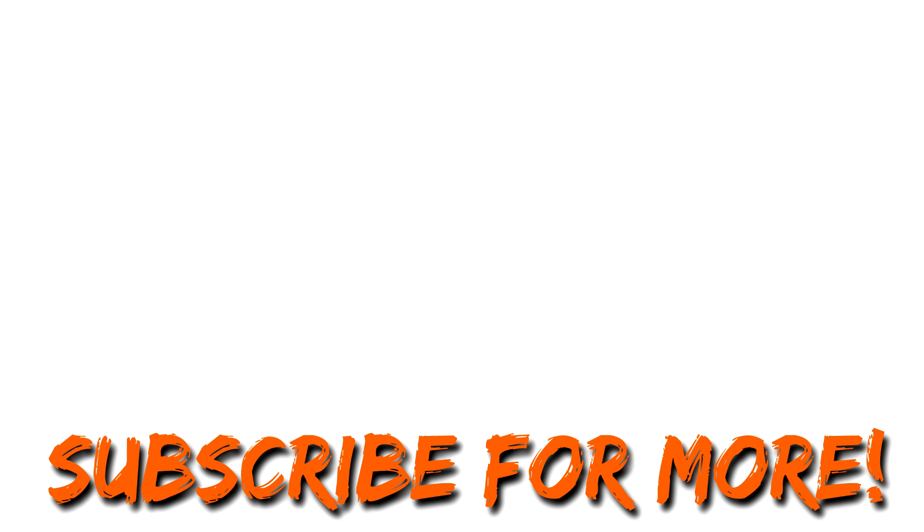If you did find this video helpful then please consider hitting the like button down below. If you want to see more tutorials then subscribe to the channel, and if you want to see any other tutorials in particular then just comment them down below and I'll be sure to make them. But that's going to be it for this video, so thanks for watching and I'll see you next time. Bye.